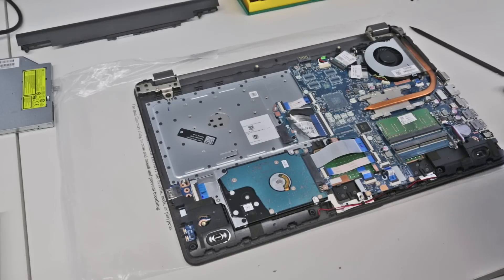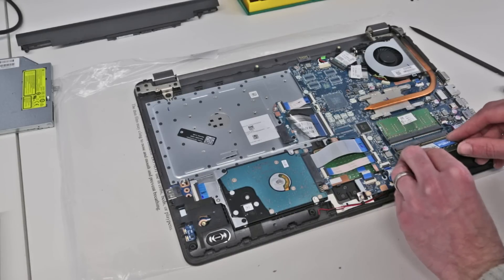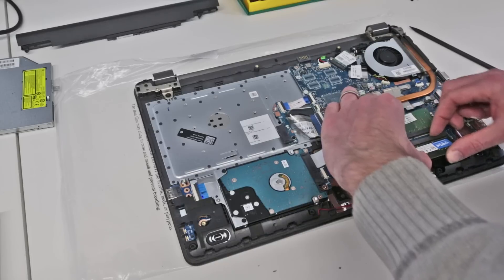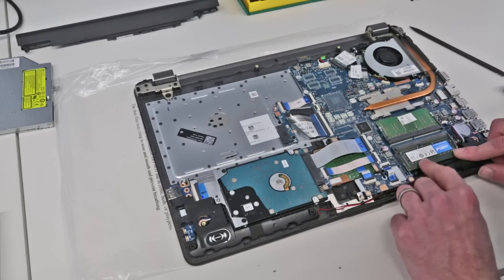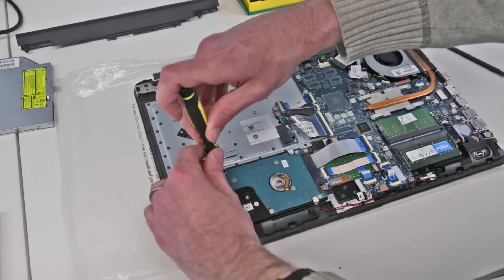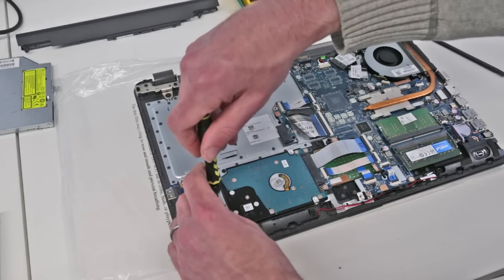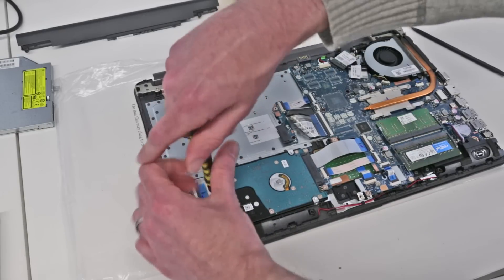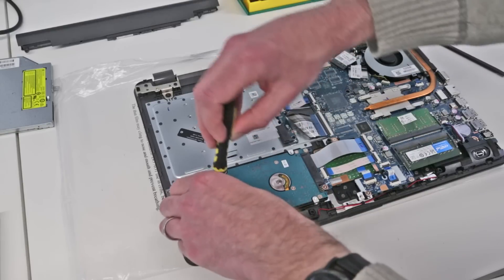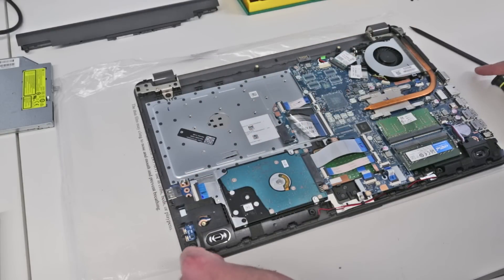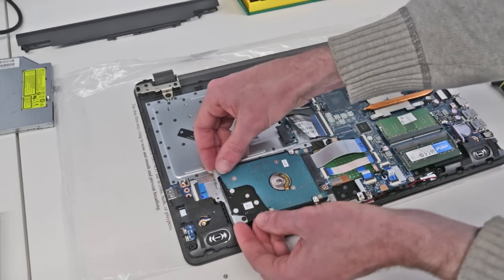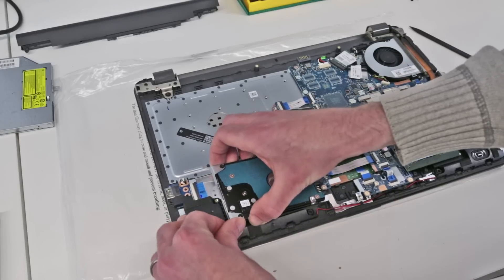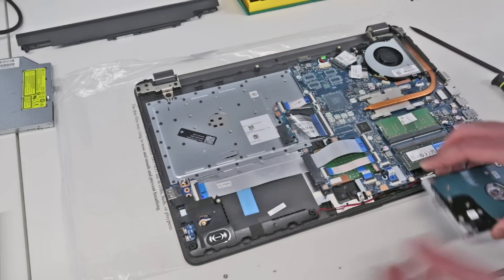Now the hard drive looks to be held in with this little metal piece, so if we undo the one screw there, lift, and just wiggle out from the connector.